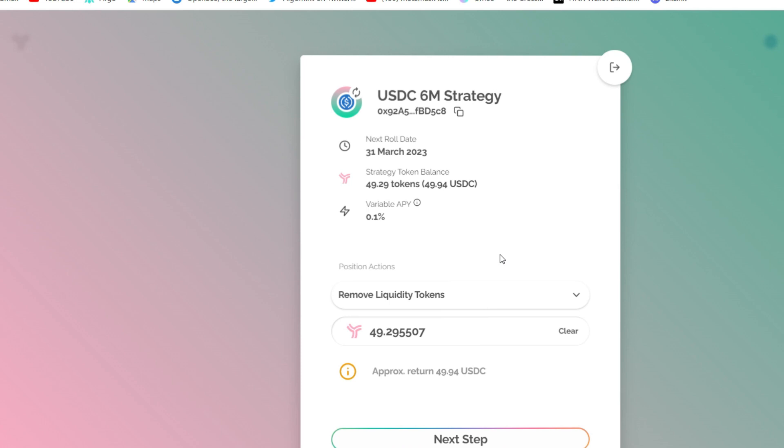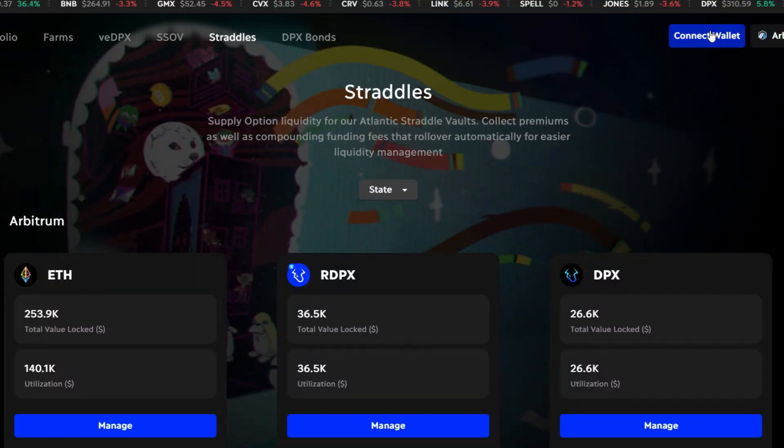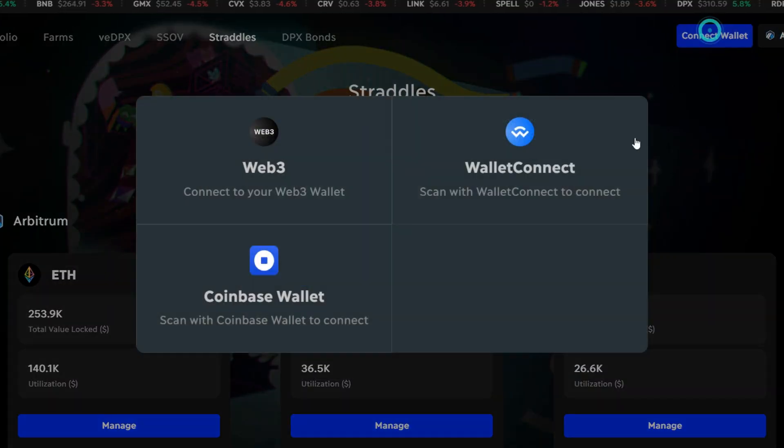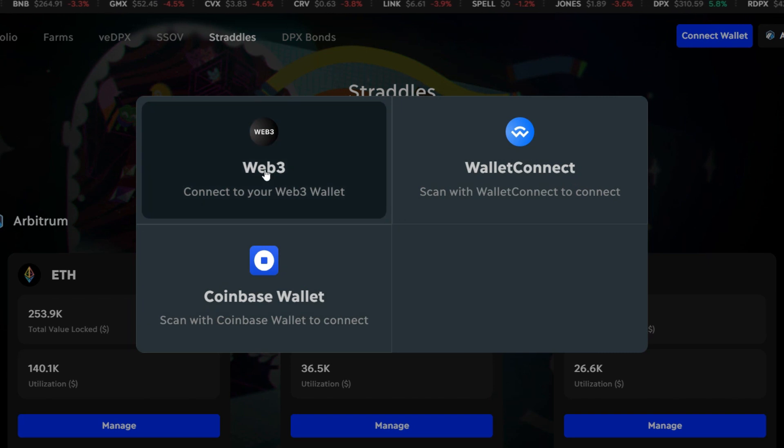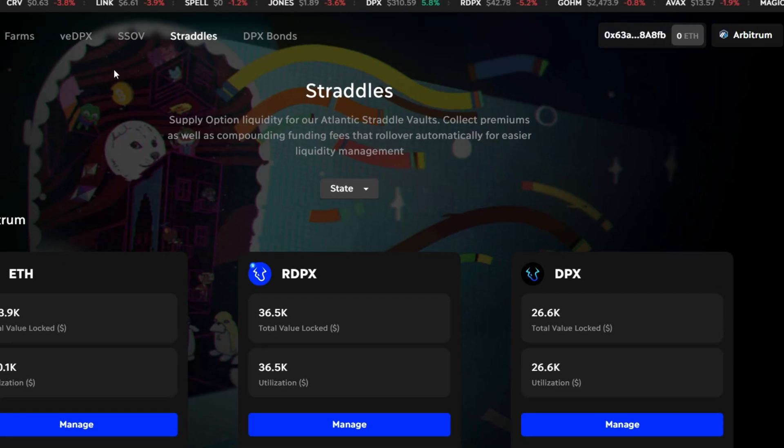And next, we head straight to Dopex IO. Here it is. Click on launch app. Then connect your Tally Hall wallet. Click on this. Click connect. We are connected.